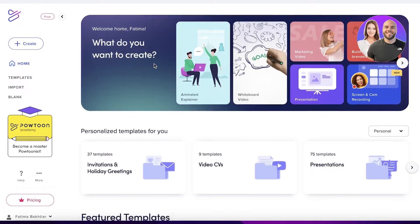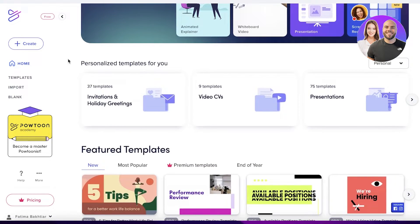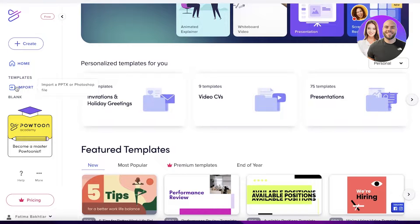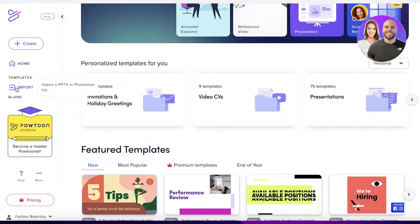From the dashboard, on the left side you have a navigation panel with Home, Templates, Import, and Blank. You can import any previously created material here as well — if you previously created an animation or have something you want to work from, you can import that too.